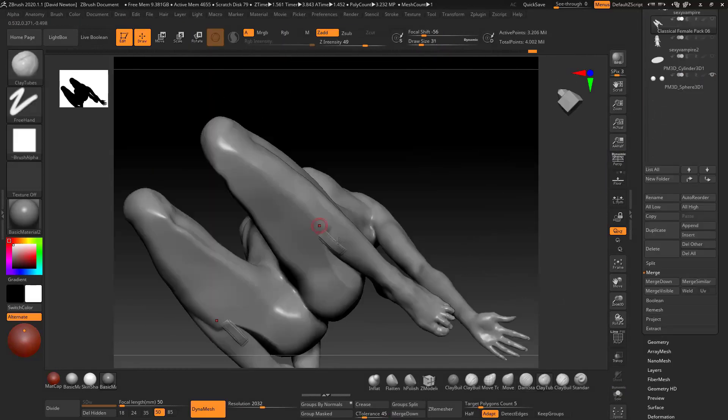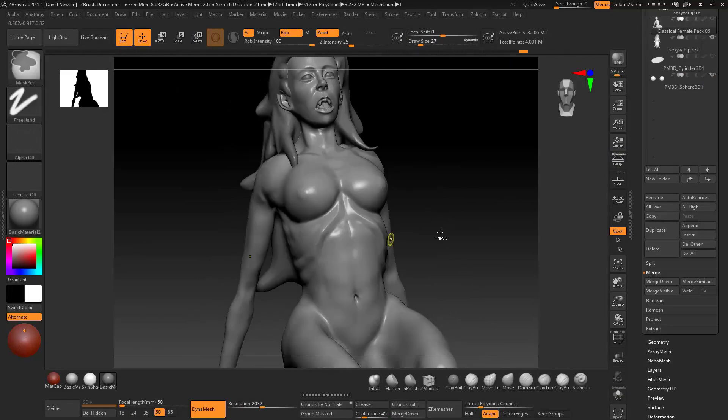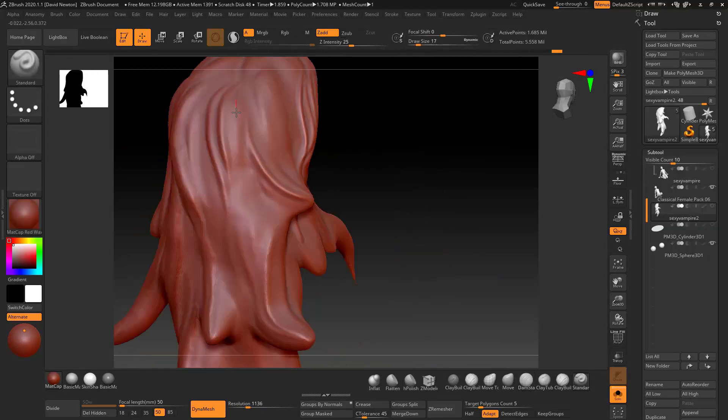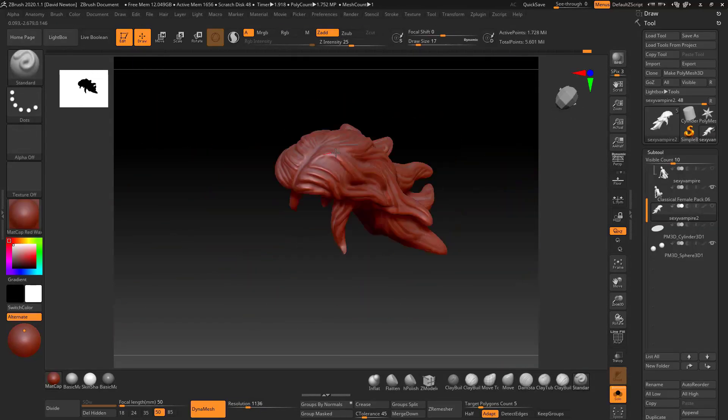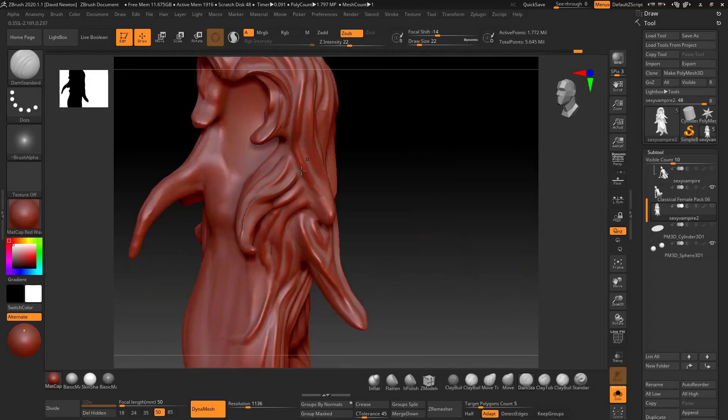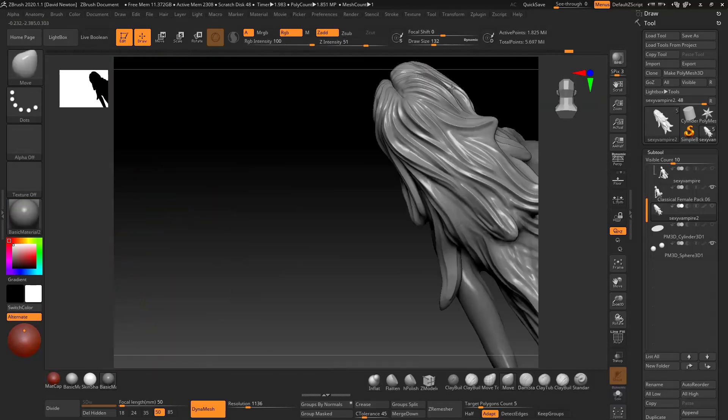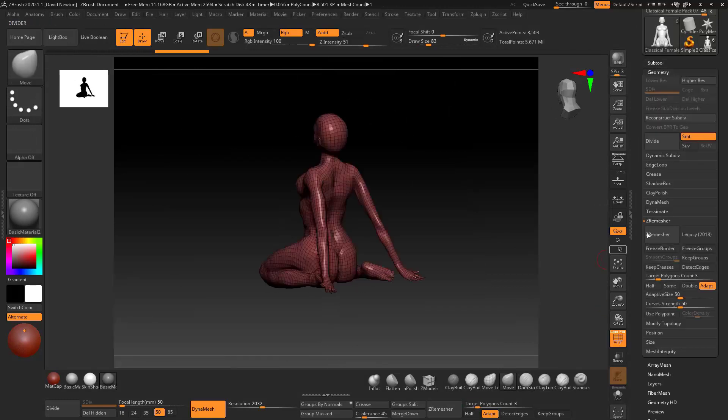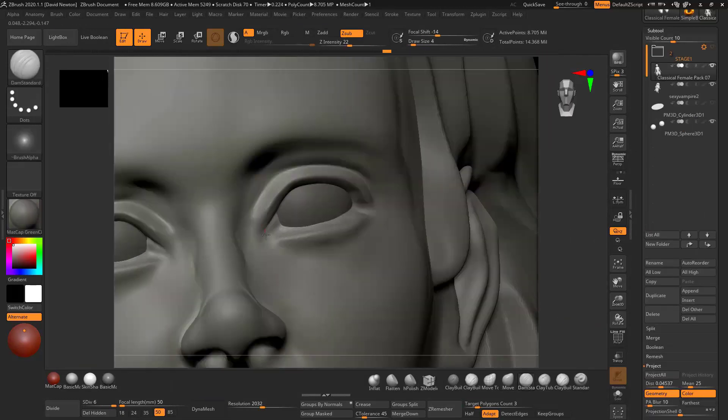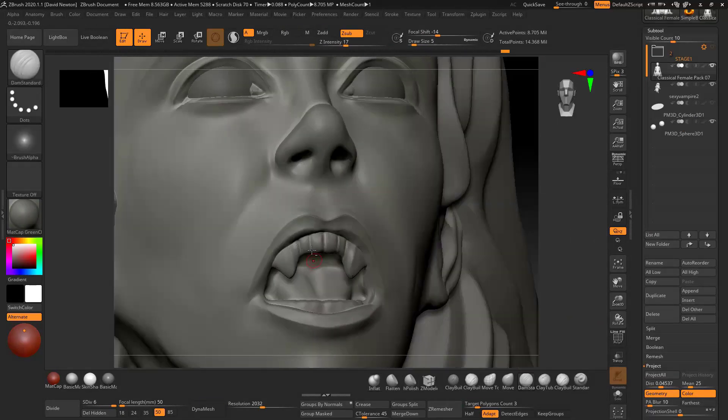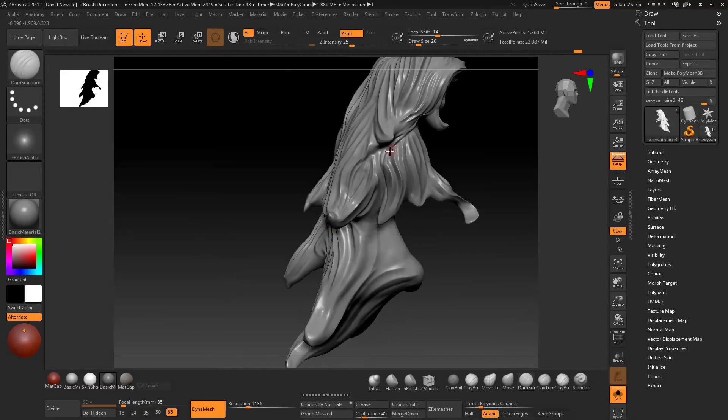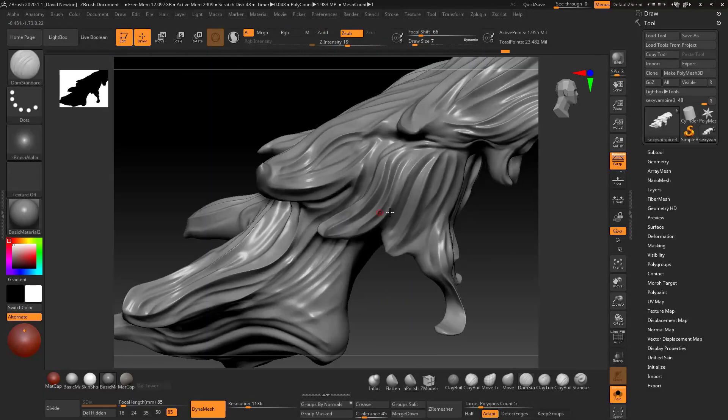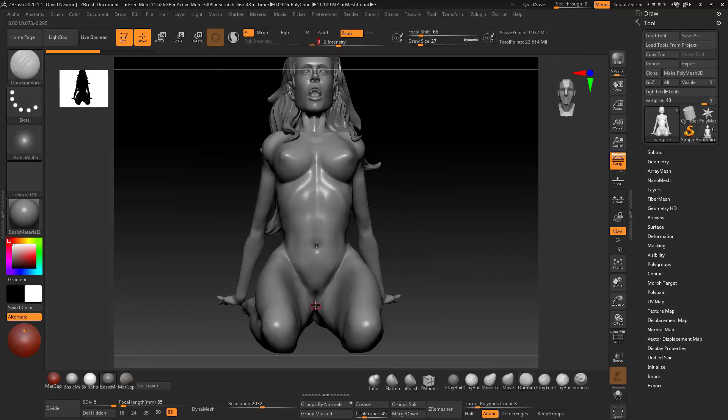So this course is really comprehensive. This is workshop one which is the vampire girl, and we'll be moving on throughout the year to other sections that are being added to the course all through this year and possibly through next year as well, so it's going to be pretty in-depth.